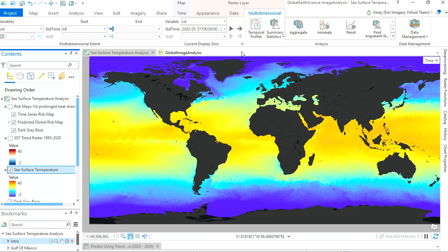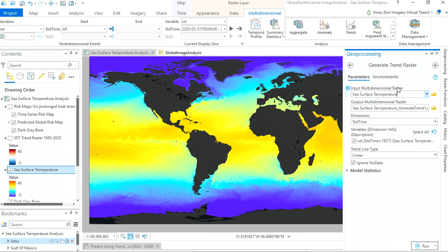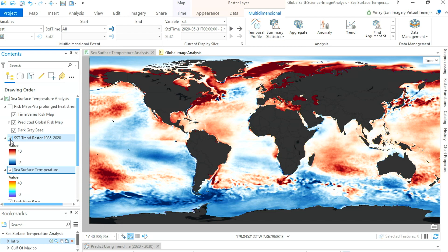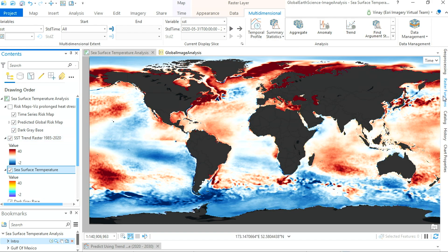Step one of our analysis: we need to identify temperature trends from the image cube. I head over to the multi-dimensional tab and invoke the new trend analysis tool. This tool enables me to extract trend information for every pixel within my image cube over time. I can choose the harmonic trend option, which accounts for seasonality. The result is a trend raster containing model information. The red spots indicate increasing temperature trends, and this trend raster is now used as an input into my second new tool: the prediction tool.